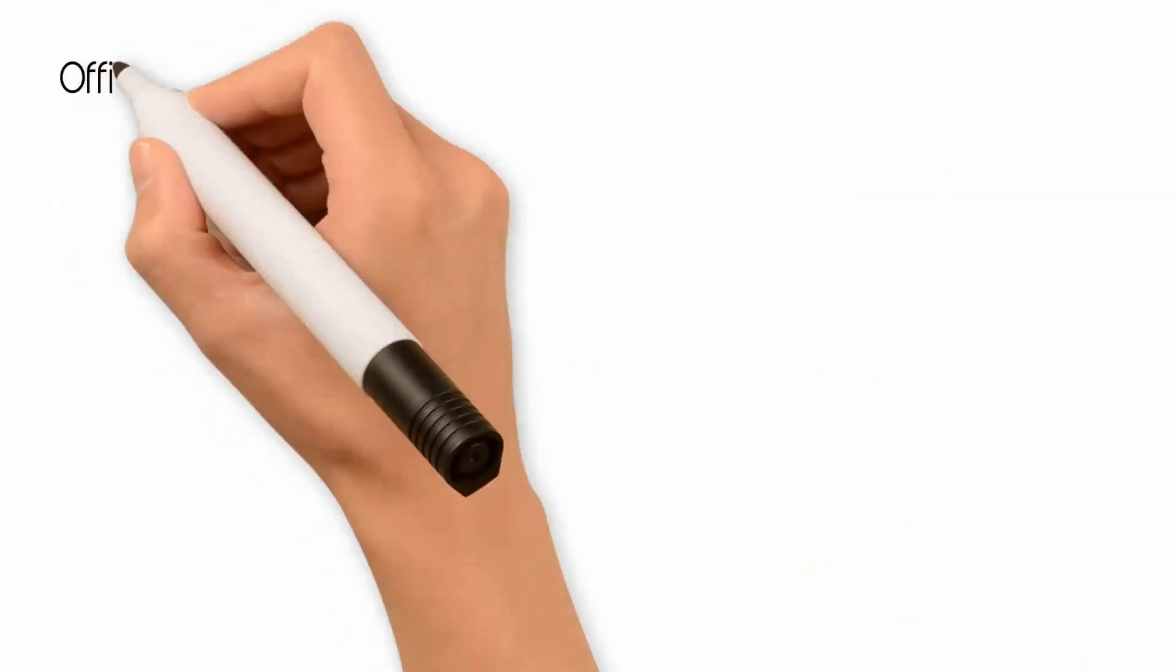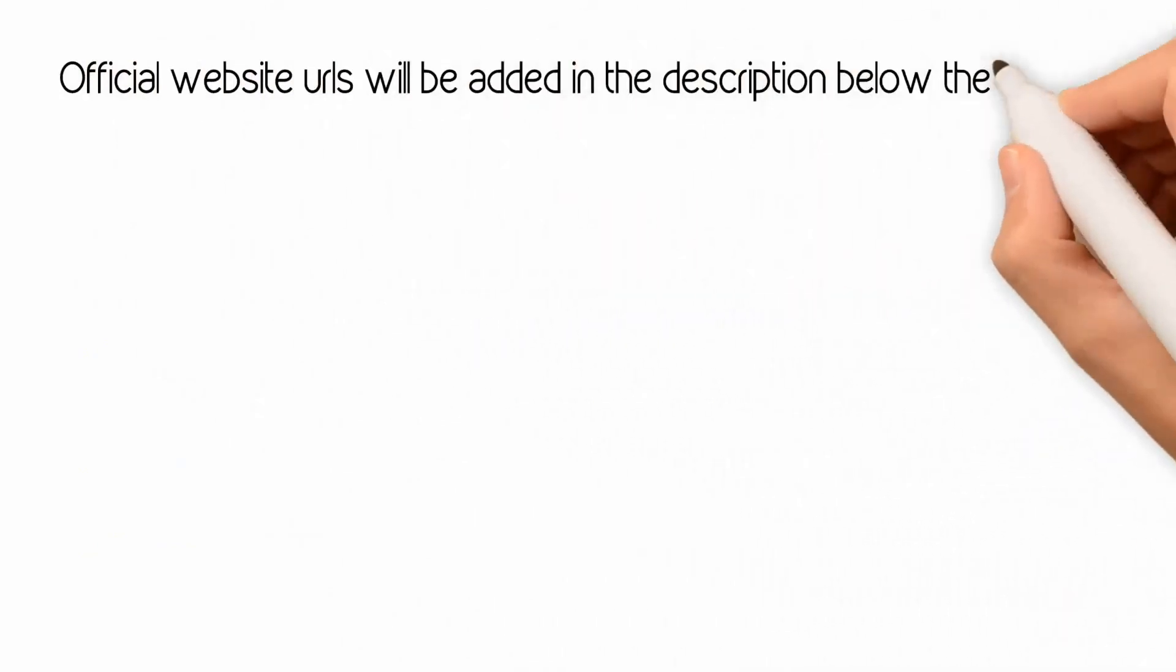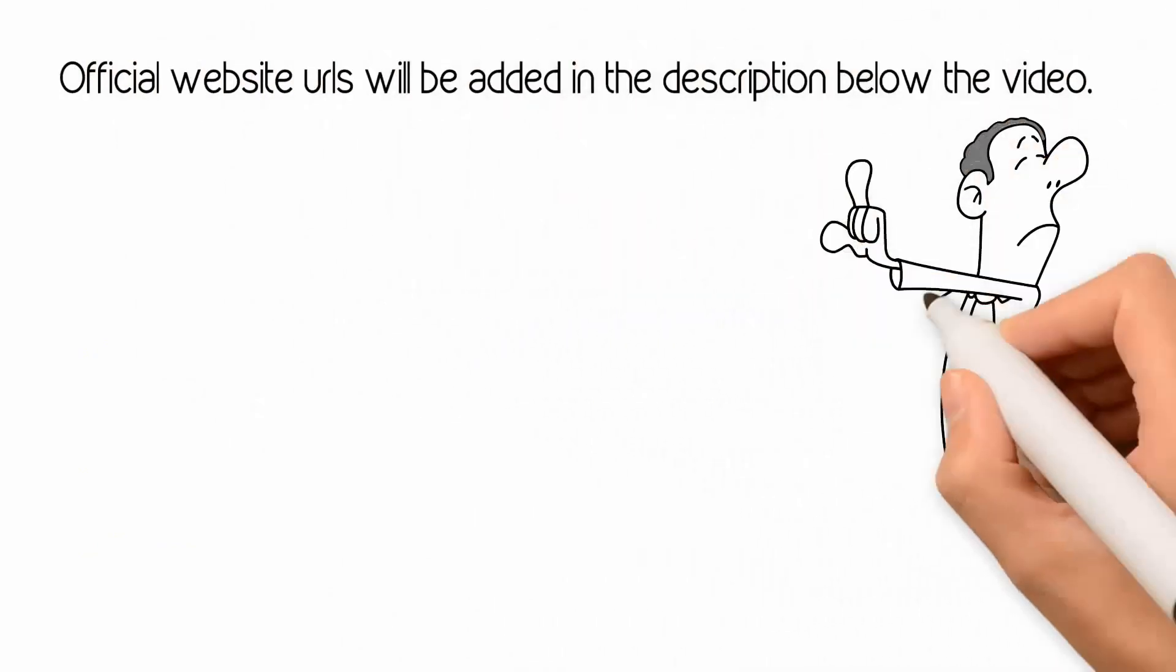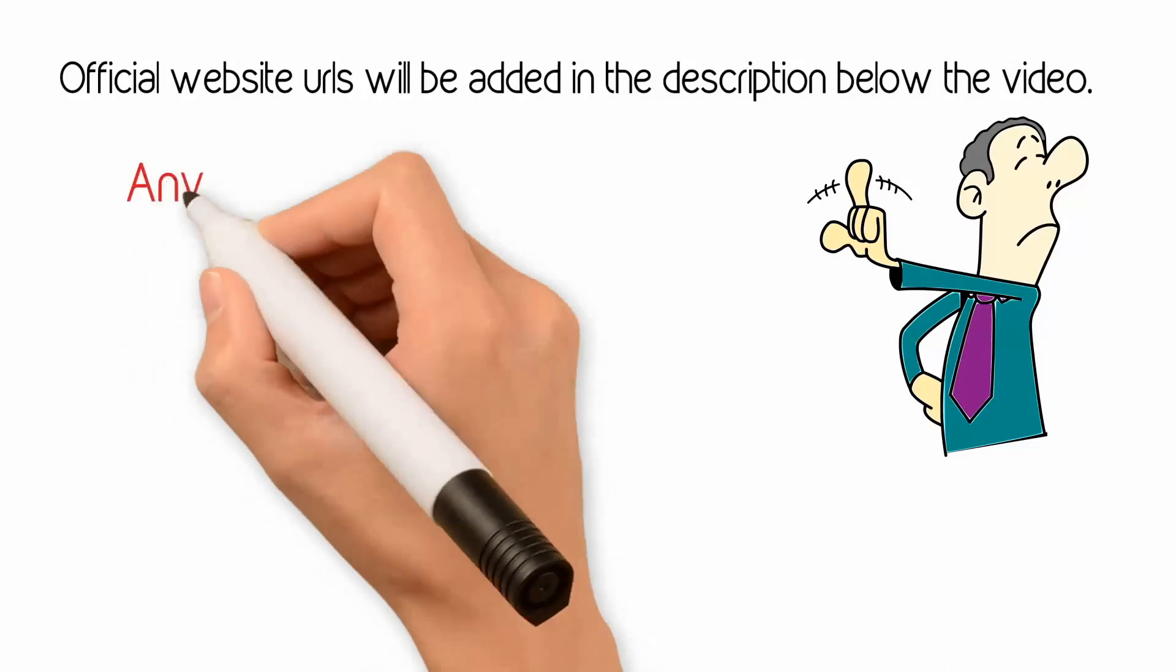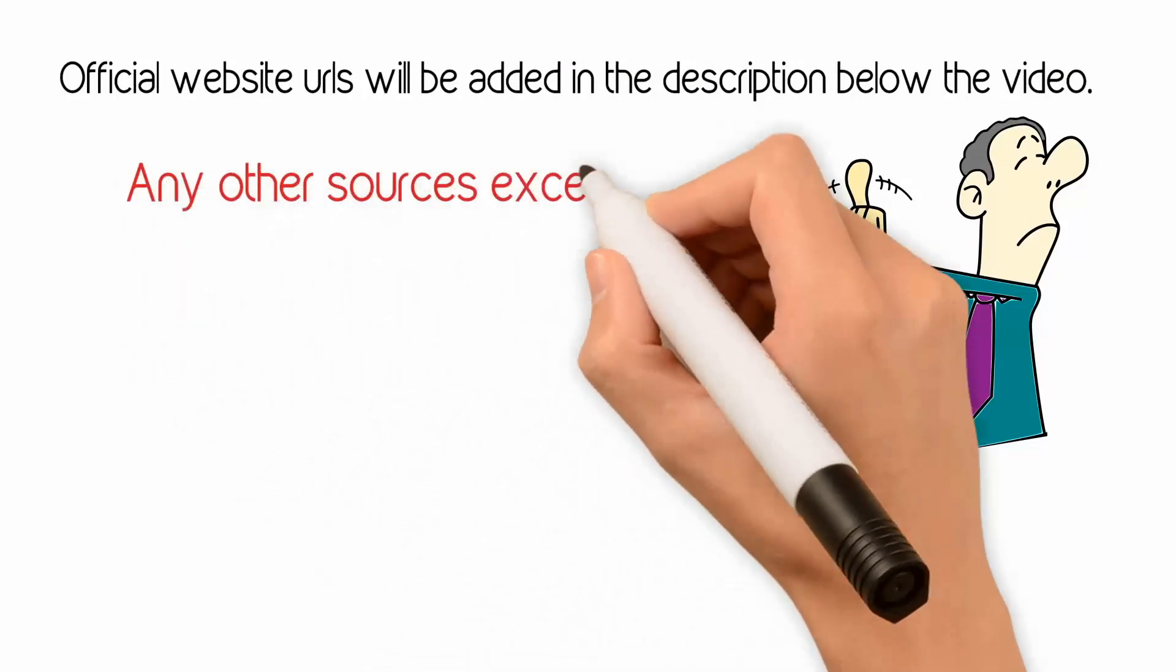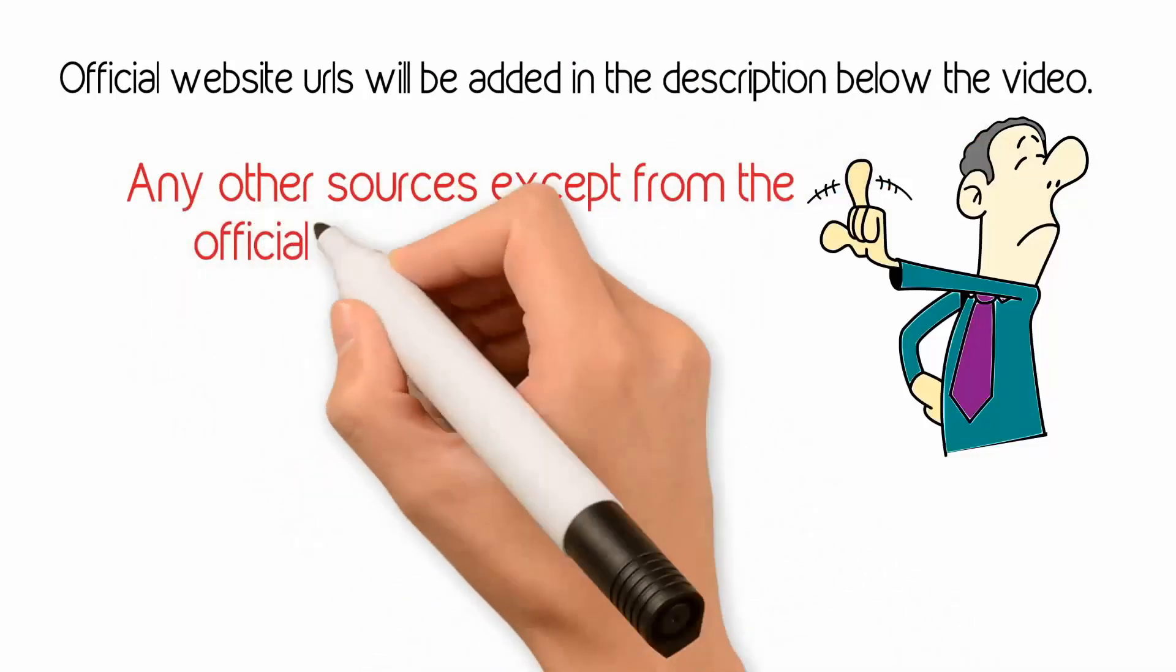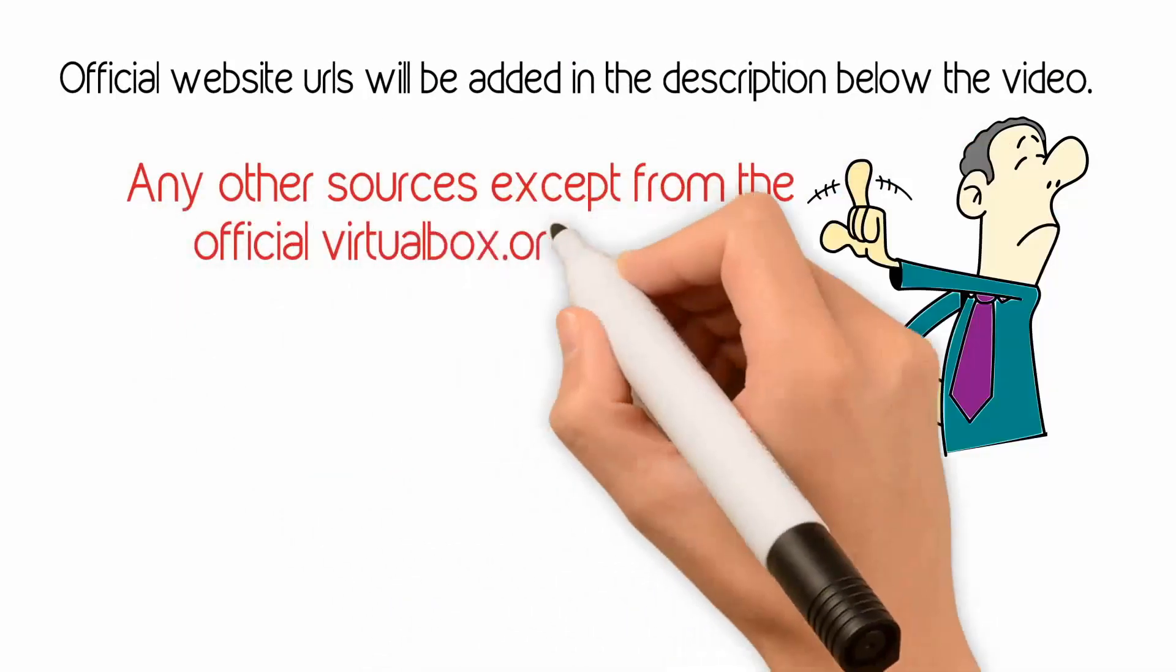The official website URLs will be added in the description below the video. Do not install software from any other sources except from the official website, which is virtualbox.org.